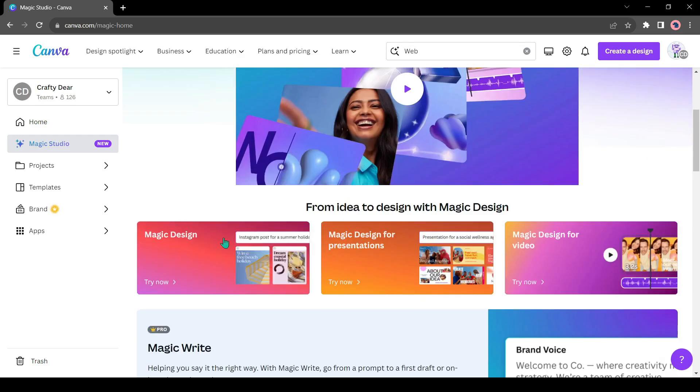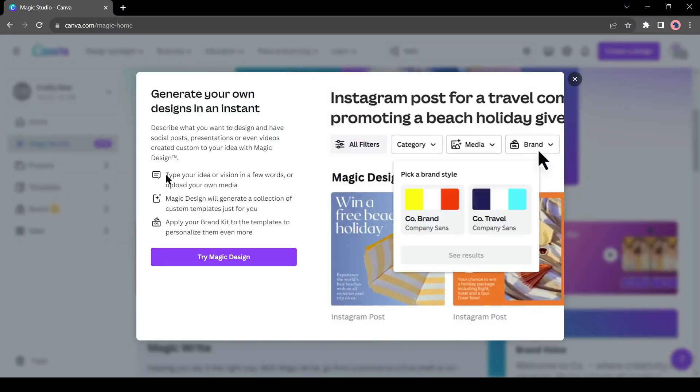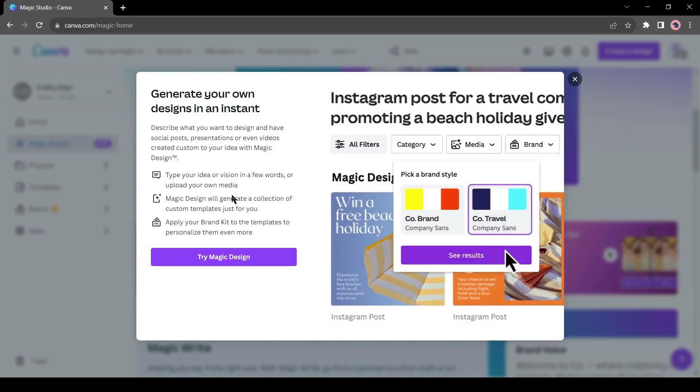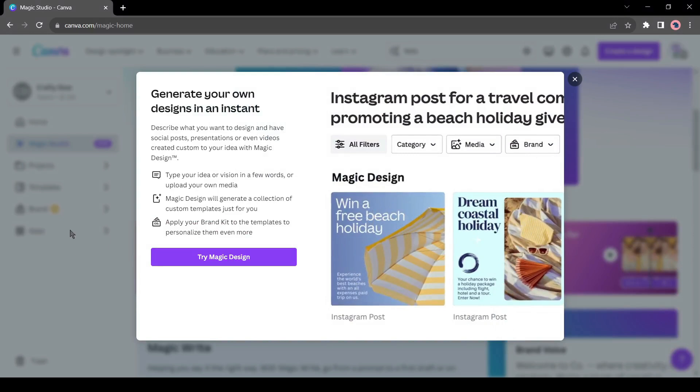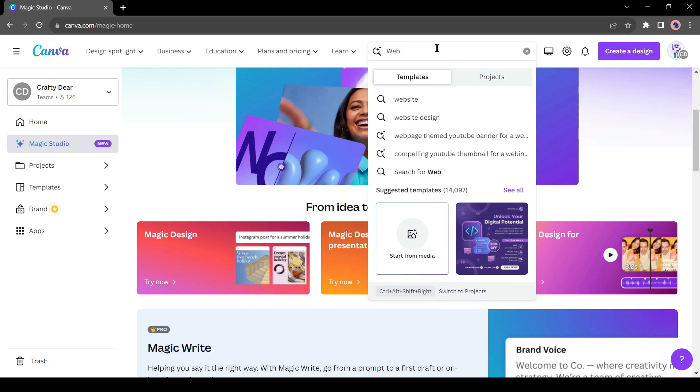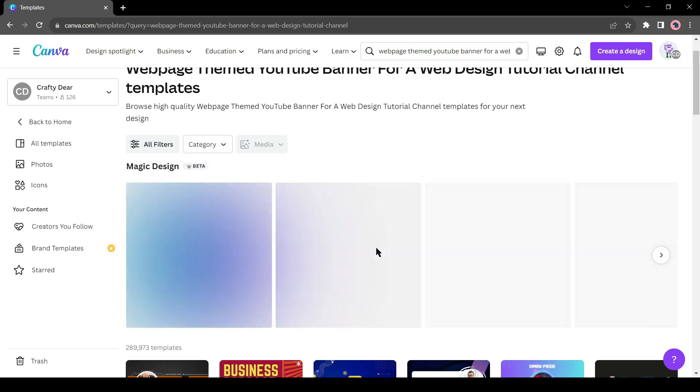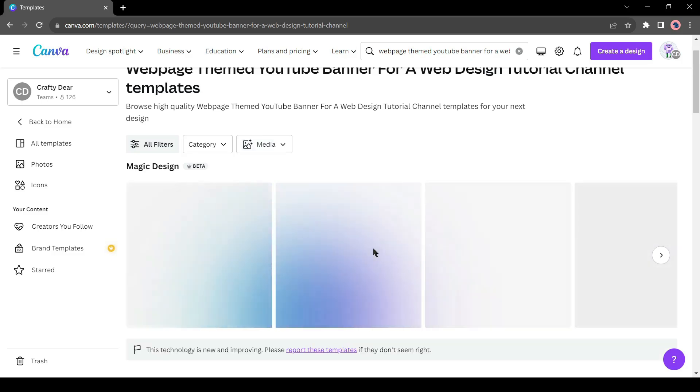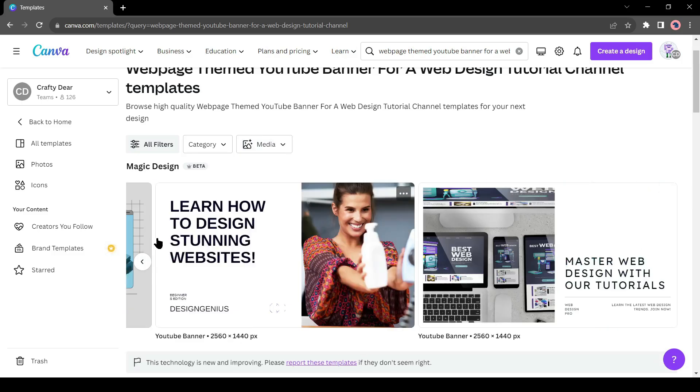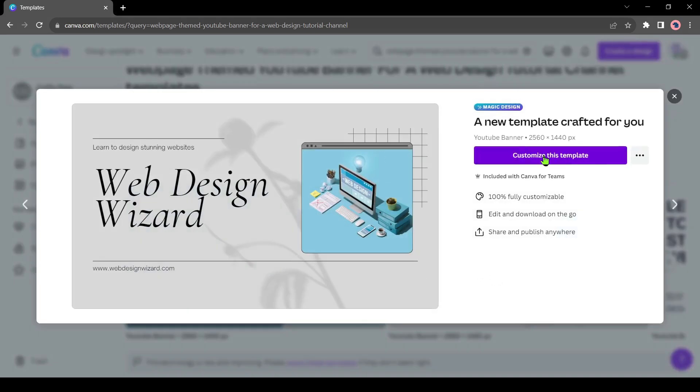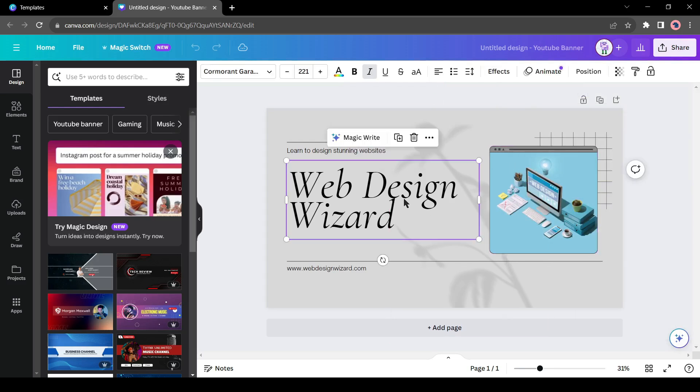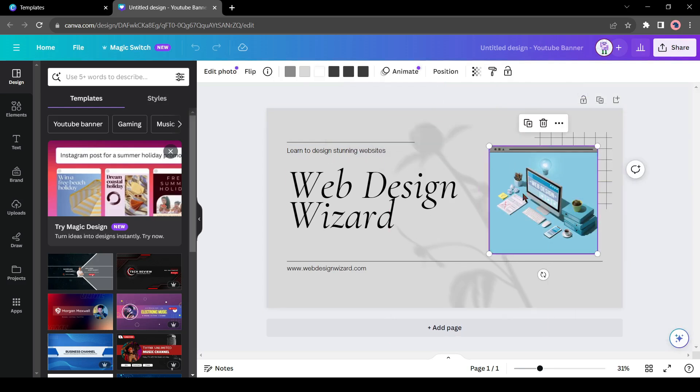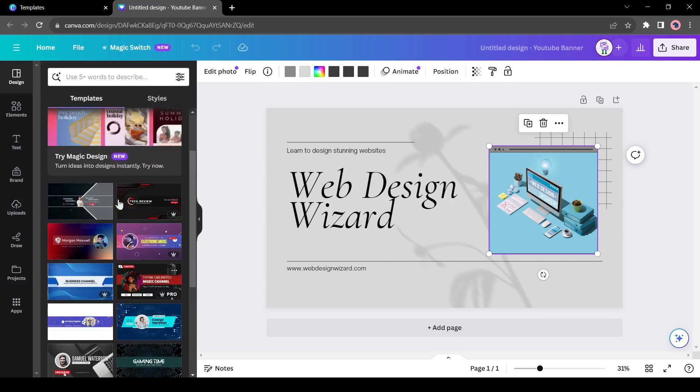Let's try the Magic Design tool. In Magic Design, you have to just type your idea in a few words or upload your own media. Magic Design will create a collection of custom templates for you. Click on Try Magic Design from here. Now you have to enter your idea as a text prompt. I will use a suggestion for tutorial purposes. After entering your prompt, hit the Enter button. Canva will start creating your design. And here it is. Now select one of the designs created by Canva, and then click on Customize this template. Now you can customize the design. You can use some AI tools on this page also. I will talk about them later.